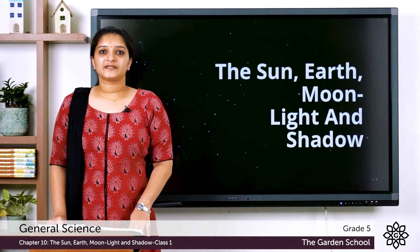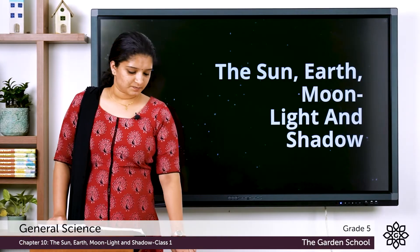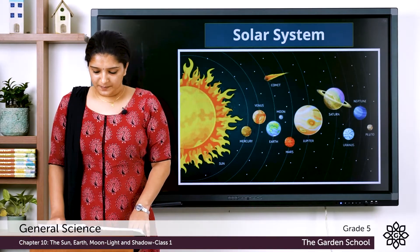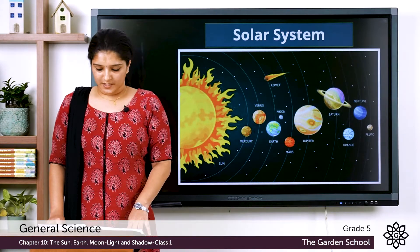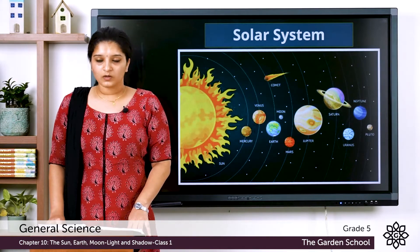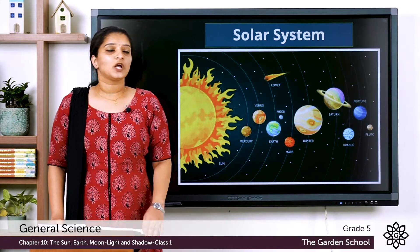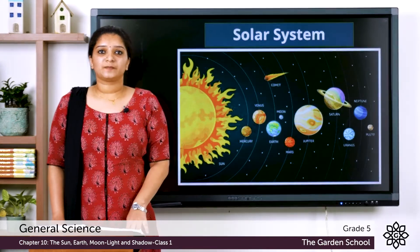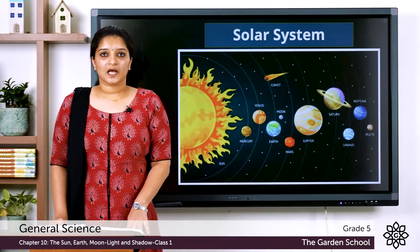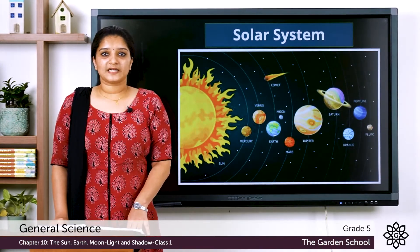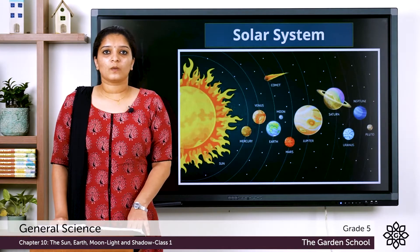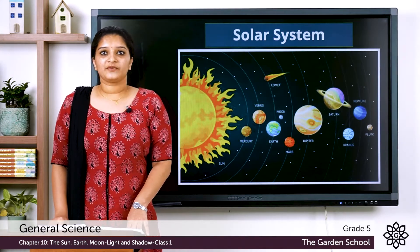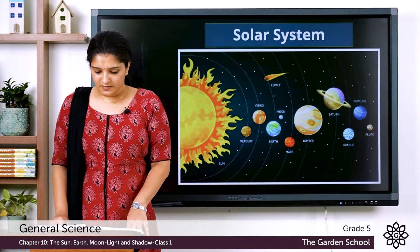First let's see what our solar system is. The sun, its planets and all the objects moving around them is collectively known as the solar system. We have a total of eight planets. Earlier there were nine planets but later the ninth planet Pluto was considered as a dwarf planet. So currently we have eight planets in our solar system.